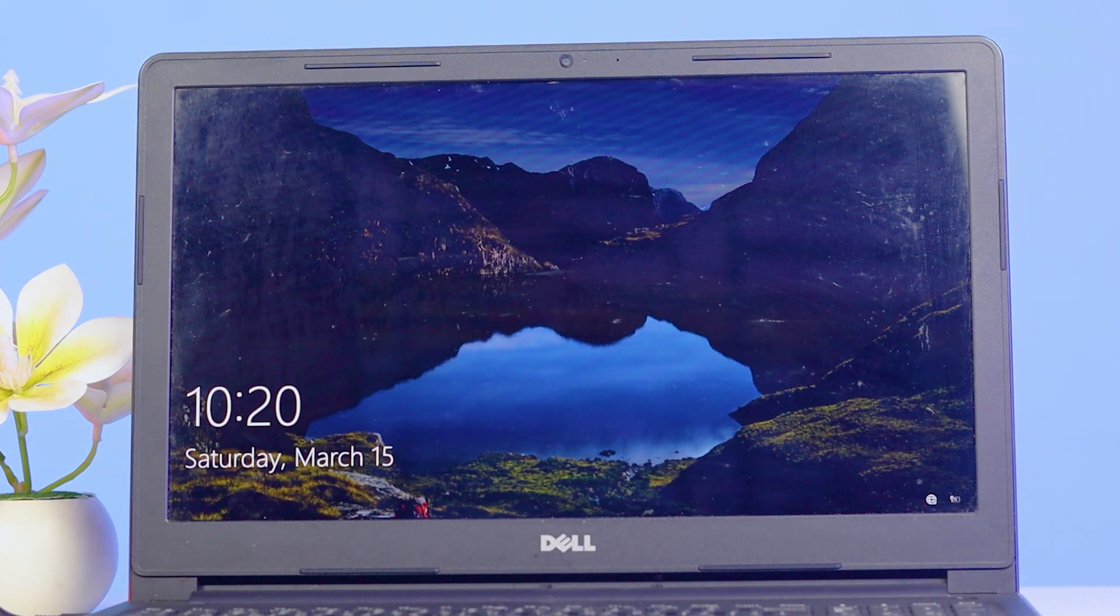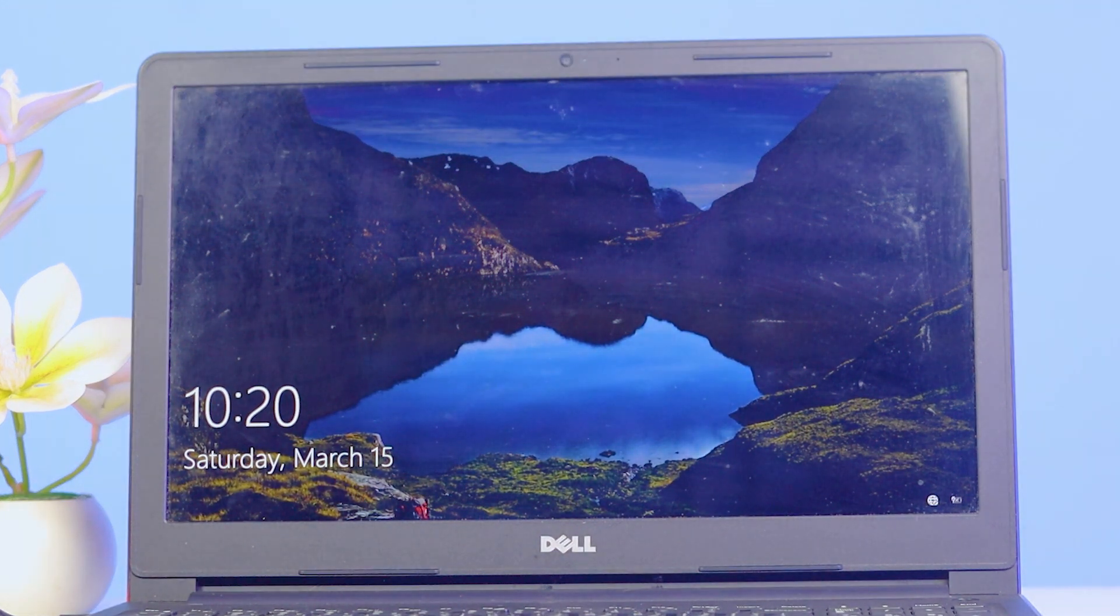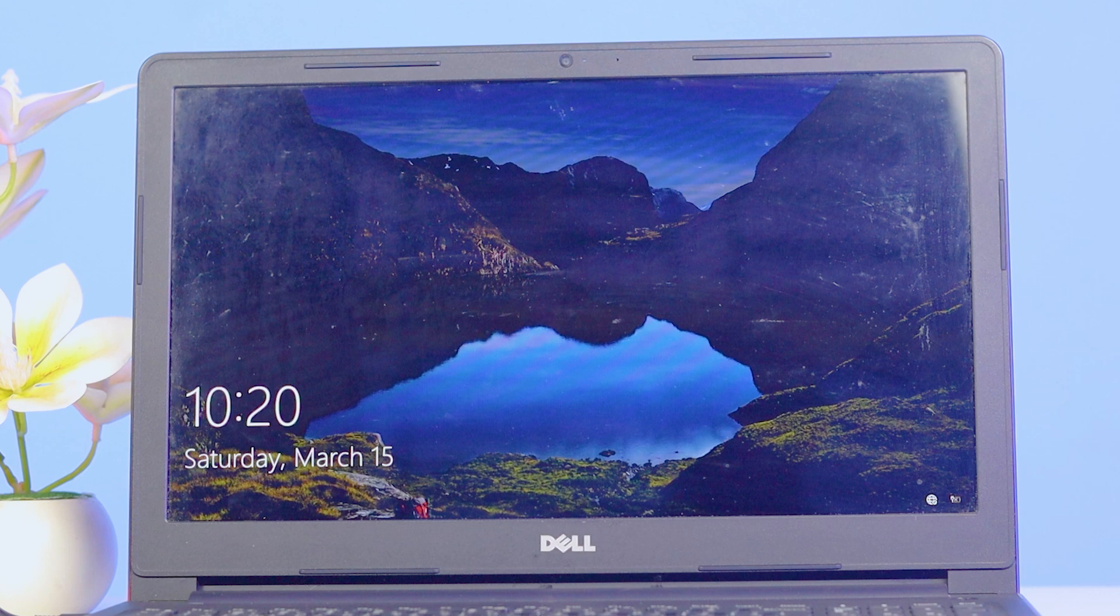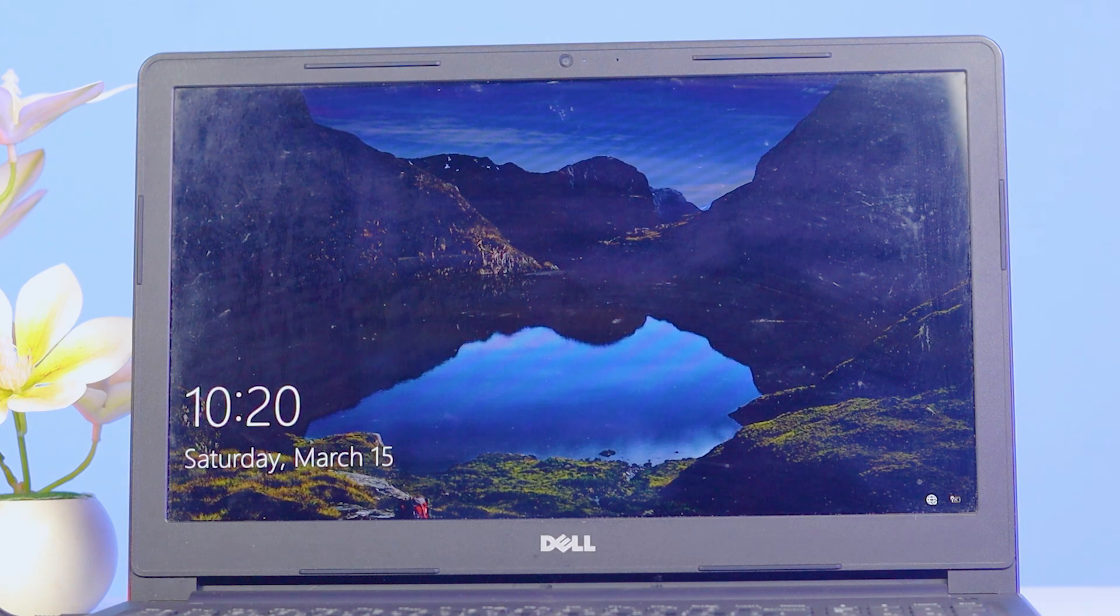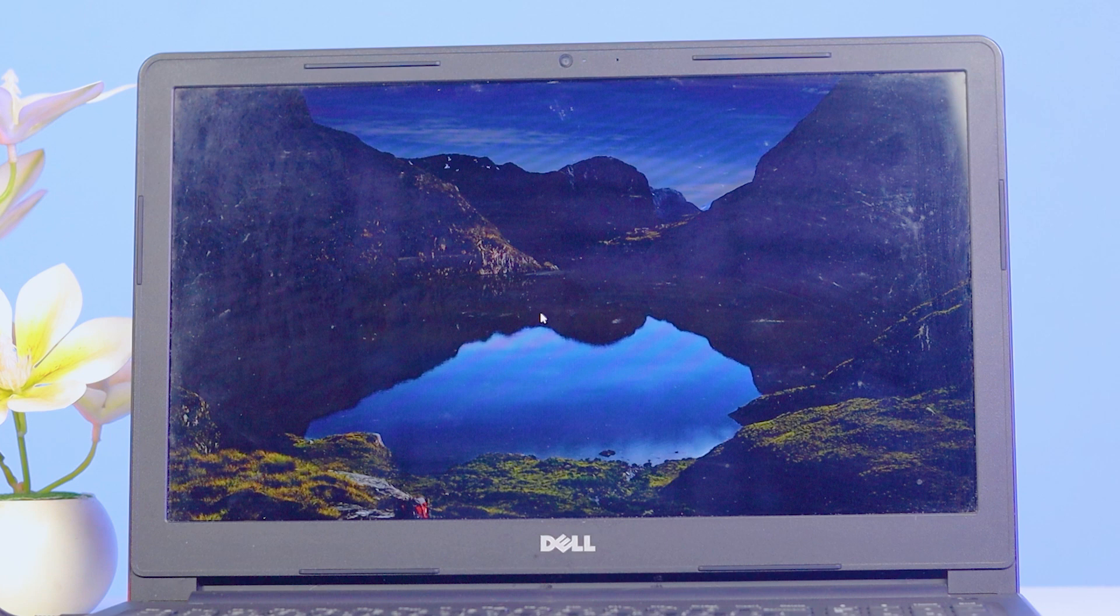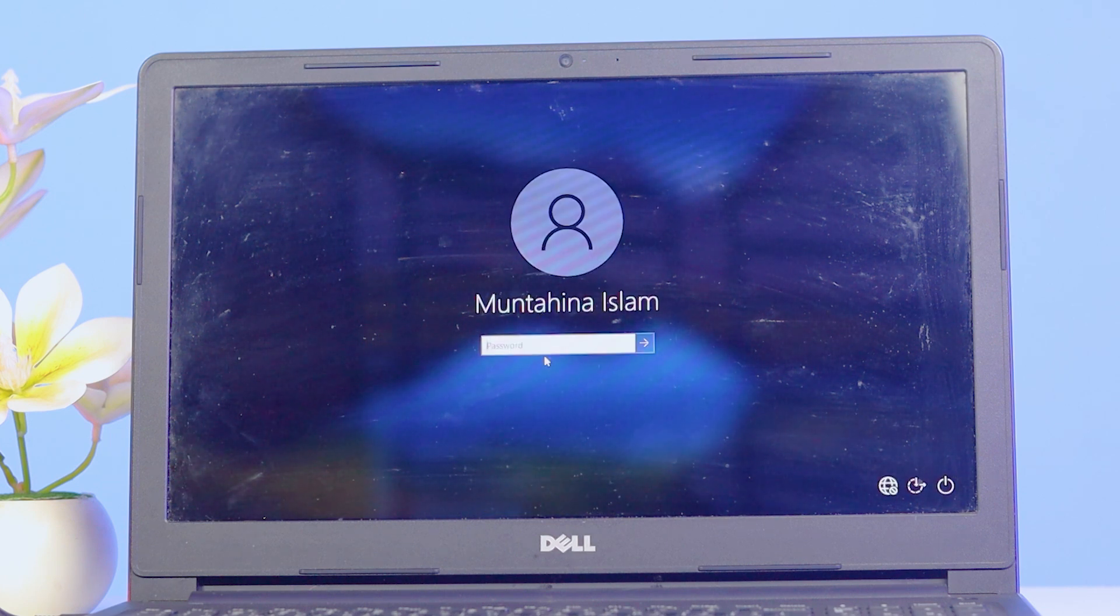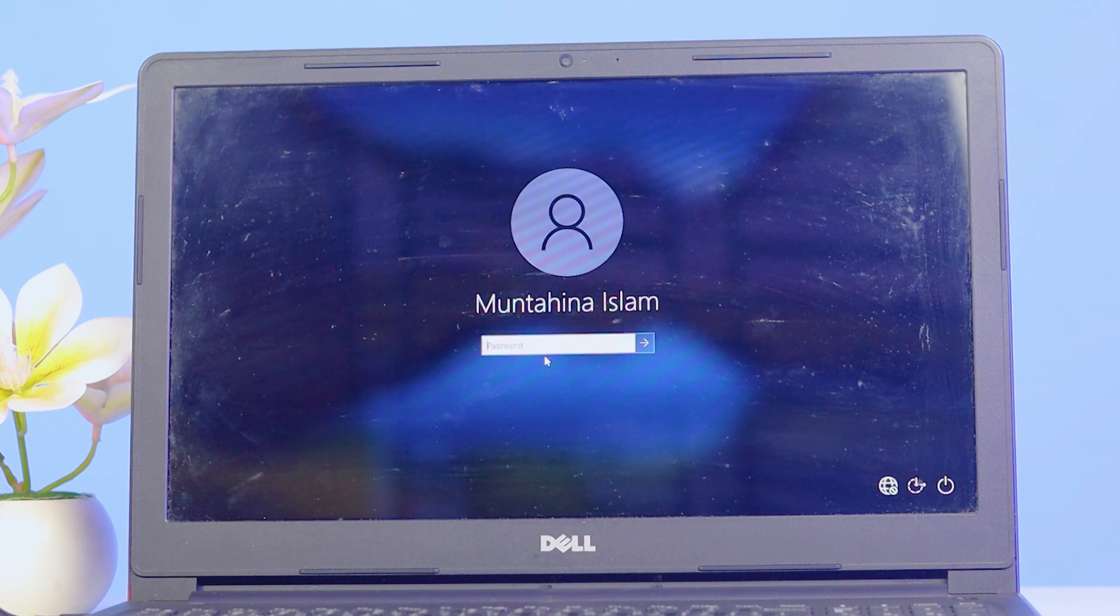See, the error code didn't come on the desktop. Now if I enter the password, I can access the laptop. So this is how you can remove the error code from a Dell laptop.